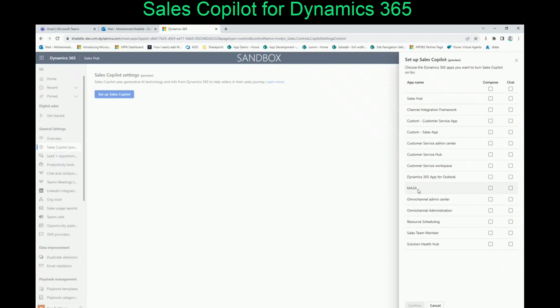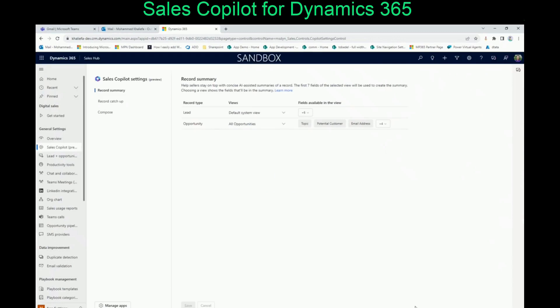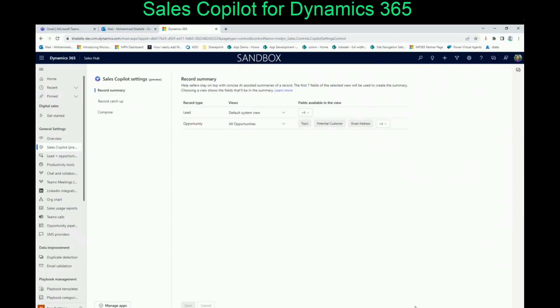Here you can enable Sales Copilot inside Sales Hub or any one of those custom apps you already have. You'll see some custom model-driven apps listed. Let's say we're going to do that for Sales Hub and also enable the chat inside the Sales Hub app. Confirm. Congratulations — you have just set up Sales Copilot inside your Dynamics 365 for the Sales Hub application.